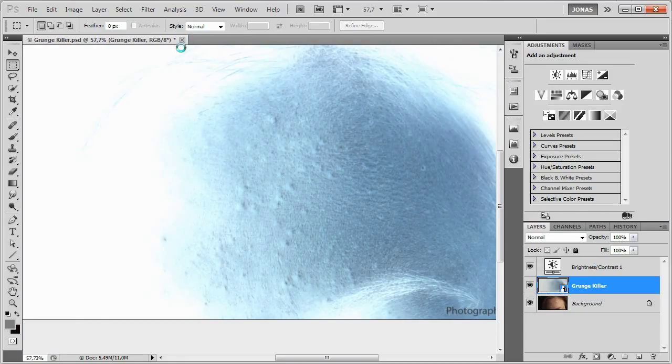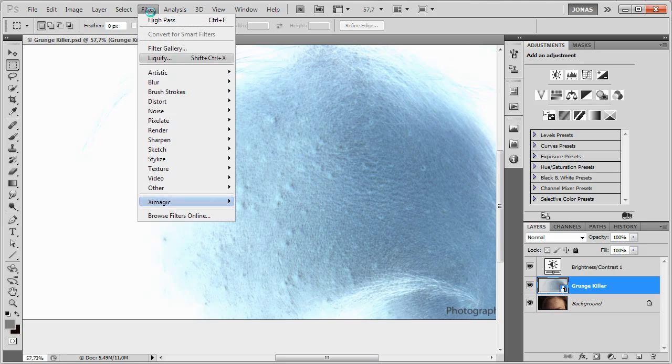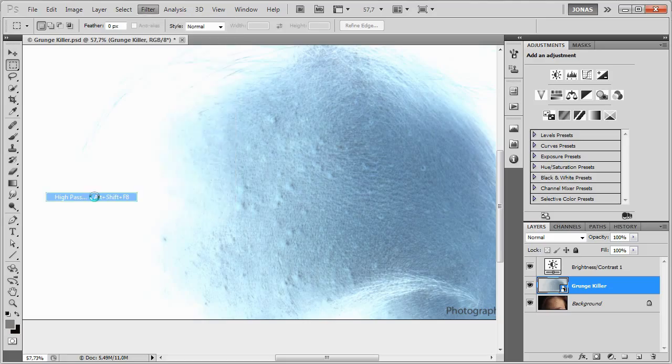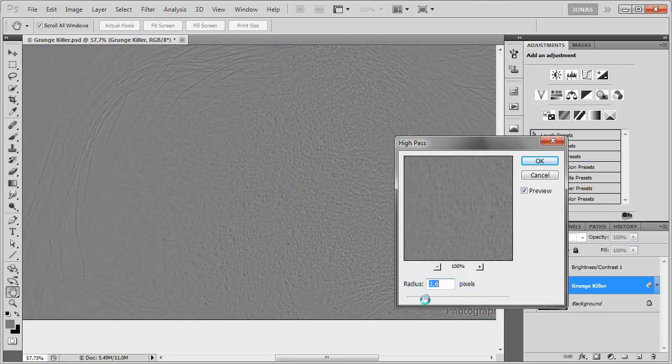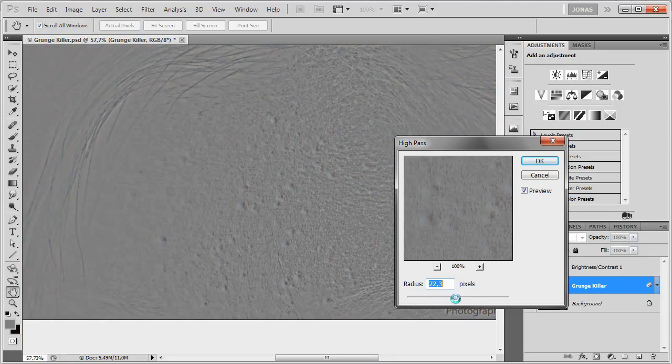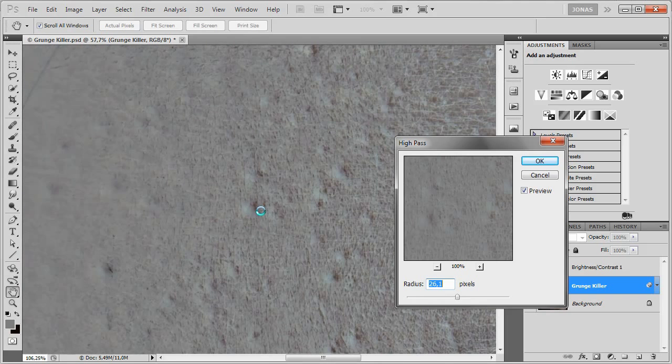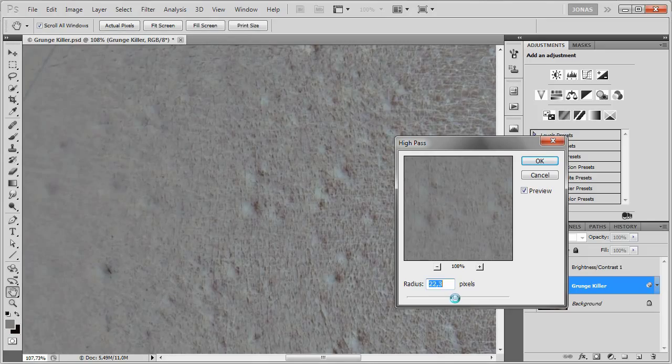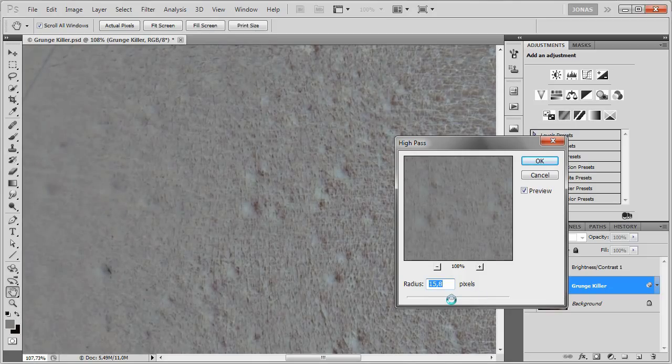Now we're going to our GrungeKiller layer again, and we'll choose Filter, Other, High Pass, and enter in a radius that will show us all the grunge that we want to remove. And just the grunge, so you can see, for example, I want to remove this pimple here. I'll see where there's a radius where the pimple is obvious and visible, and I don't need to go any higher. For this image, a radius of 21 pixels works perfectly.